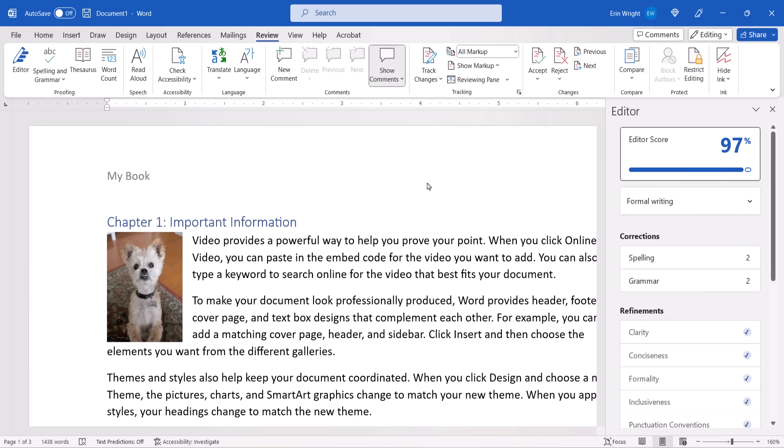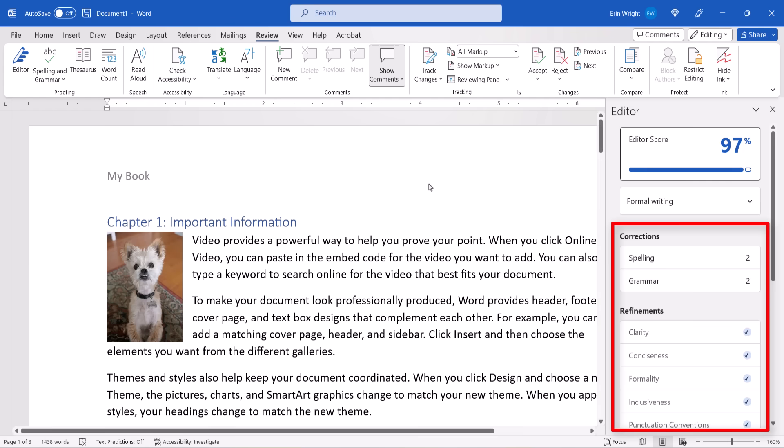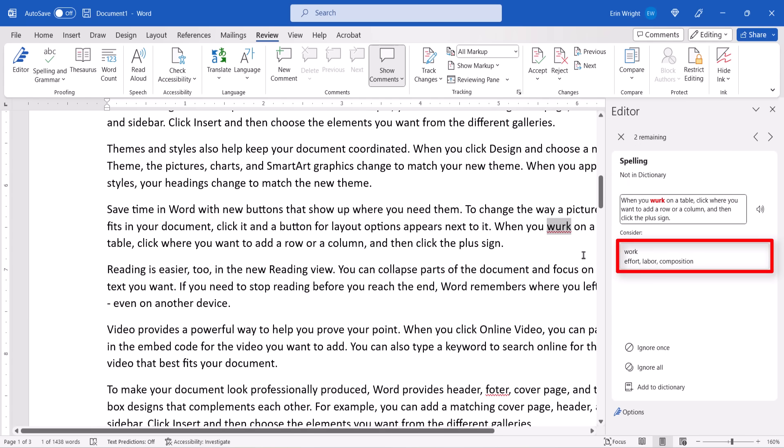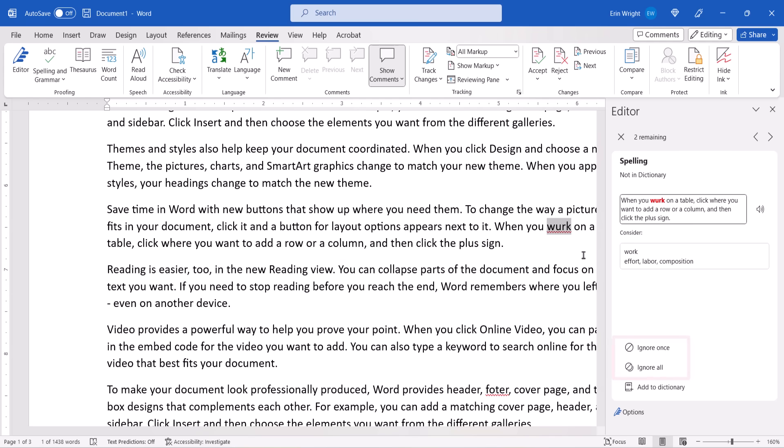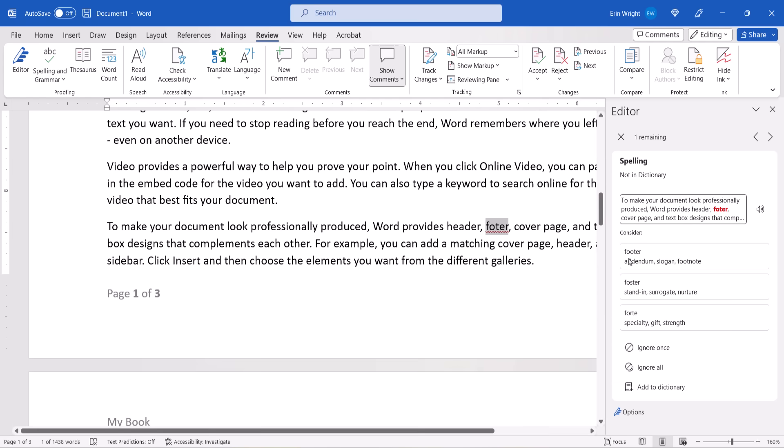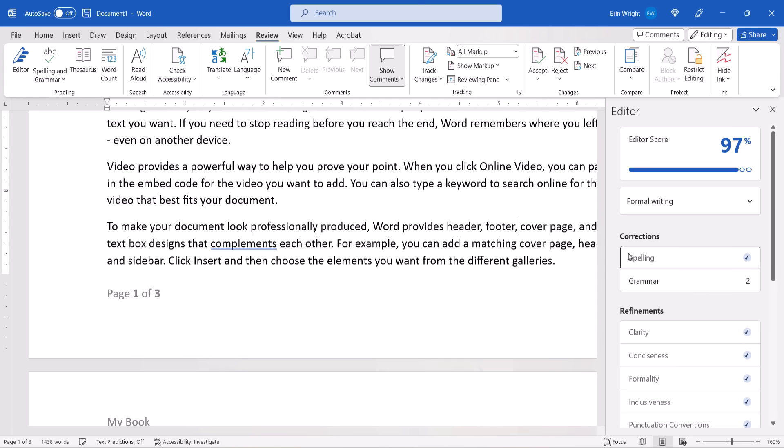When the Editor pane appears, select the Corrections or Refinements category you want to review. When the software finds a possible error, you can select a recommended change or select Ignore Once or Ignore All. Word will then automatically move to the next issue within that category. When it's finished, you can select a new category or select the Closing X to close the Editor.